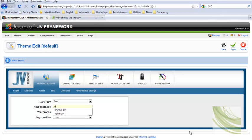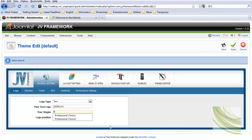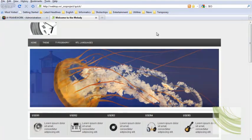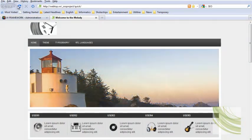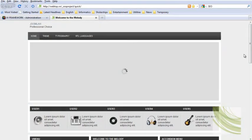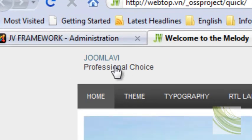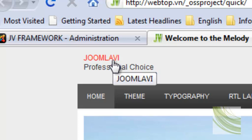Now, I change it to Jumavi. And, the slogan is Professional Choice. You can see the new setting here. Apply, then Review. You can see this new setting here.